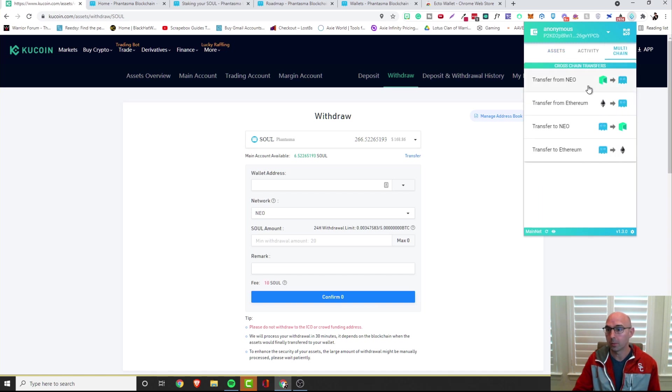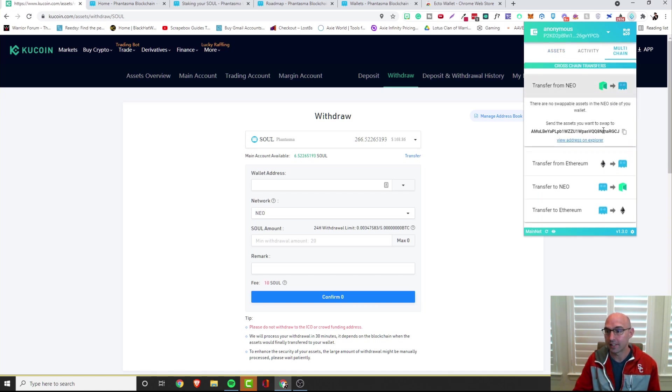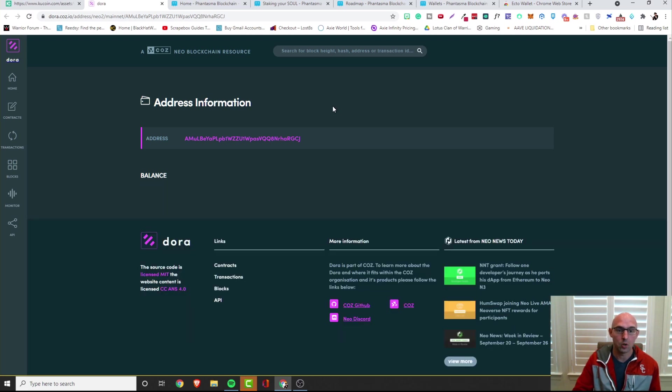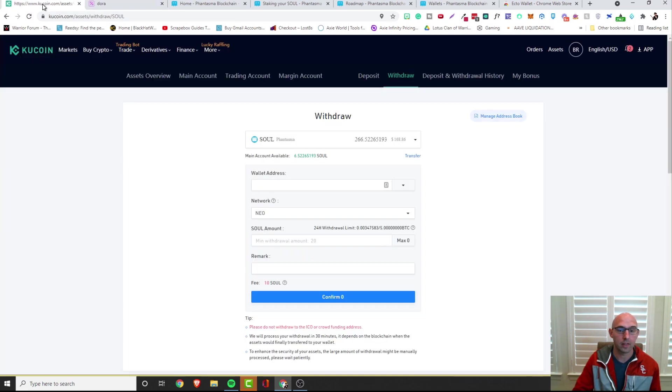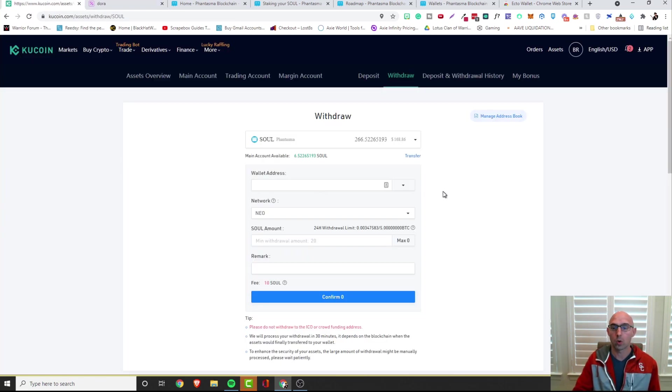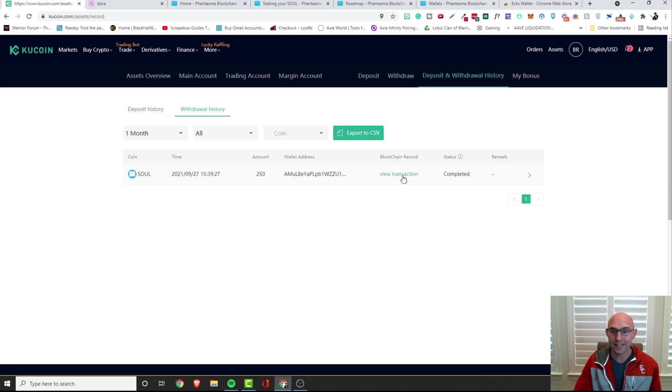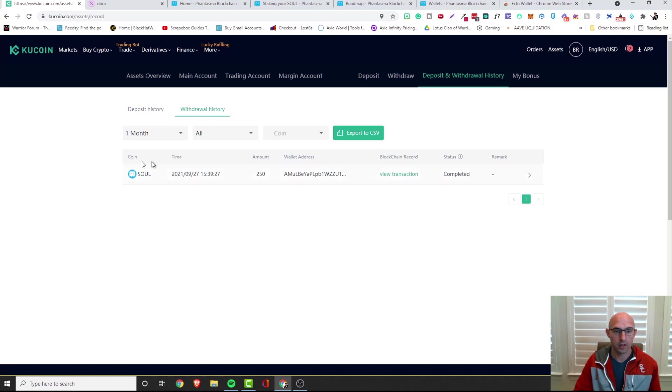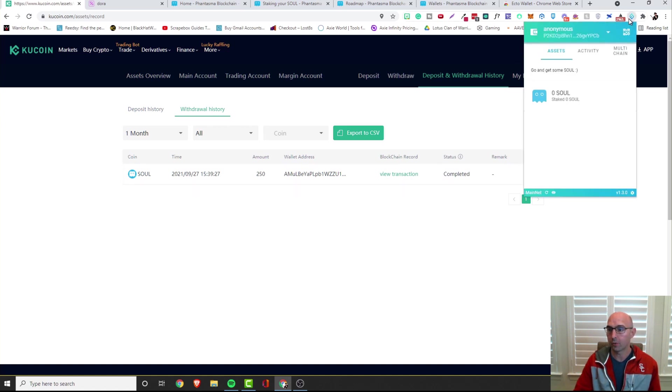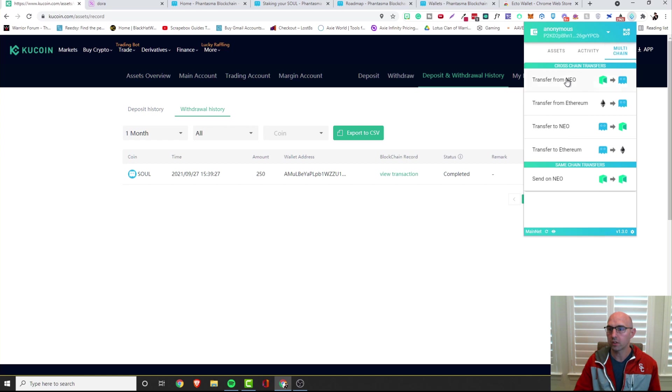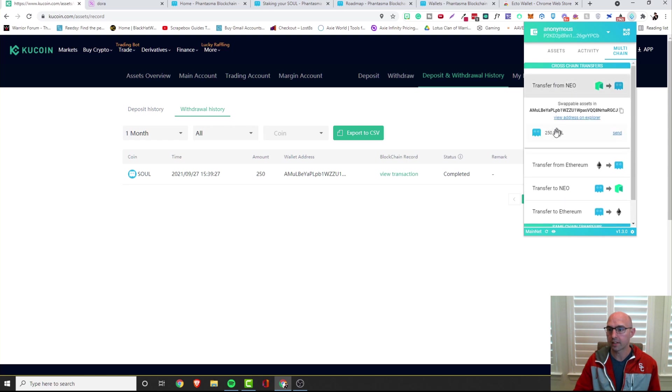We just withdrew 250 SOUL, don't know if it will actually go through or not but we will definitely see in a moment. It looks like it has been gone through, it has transferred on the blockchain and it has been complete. If we look at our SOUL it looks like we still have zero SOUL, so that might be a problem. But if we go to multichain and we look at the cross chains that we have sent, it says transfer from Neo to SOUL. If we click on it, it does say that we have 250 SOUL, so that's a good thing.